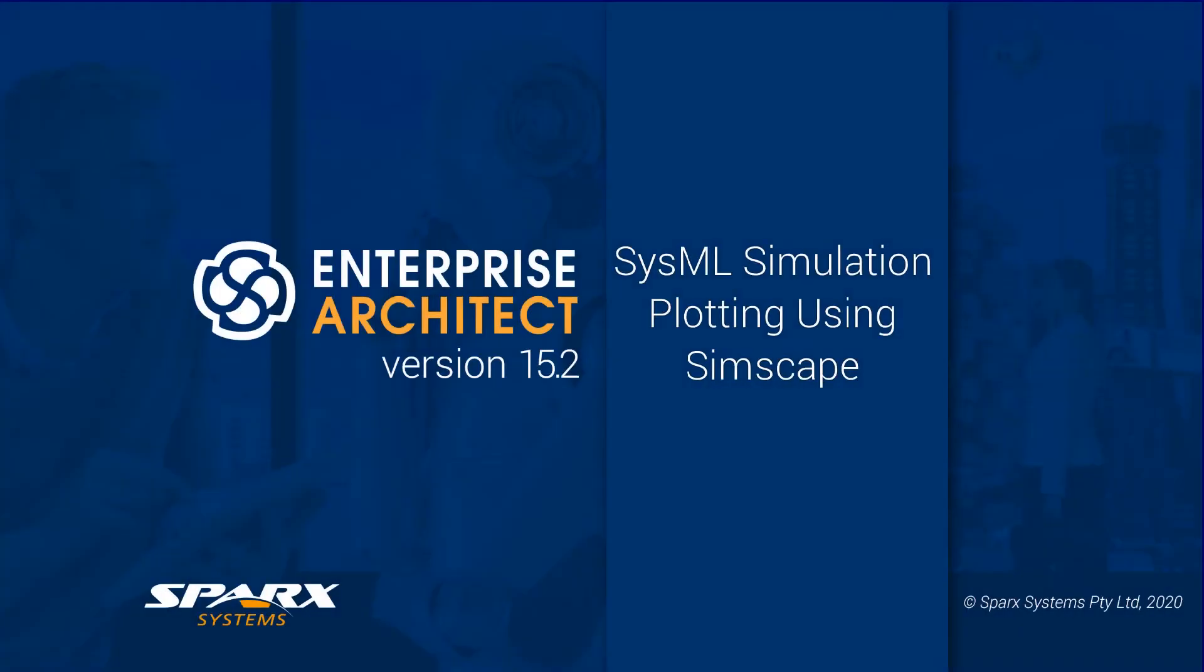As part of our Enterprise Architect 15.2 features for leveraging maths, let's have a look at the new features for generating plots from a SysML model using MATLAB Simscape.